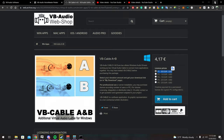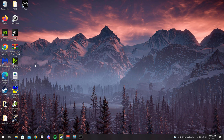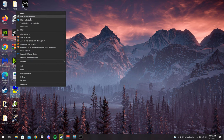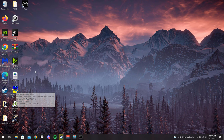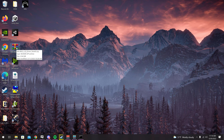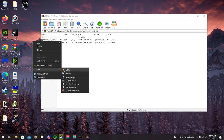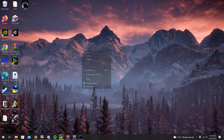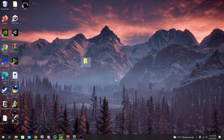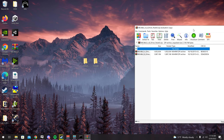Once you have everything downloaded, go to where you have the installers. Click on the VoiceMeeter setup, right-click and run as administrator. Install it and reboot your computer. After that, open up Virtual Cable A and Virtual Cable B. Make two folders — one for Cable A and one for Cable B — and extract each into its respective folder.